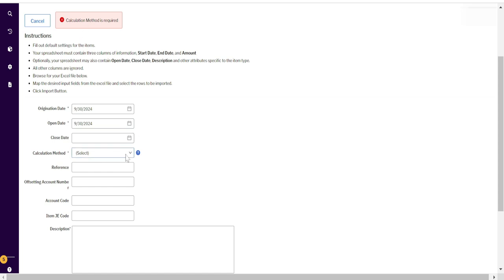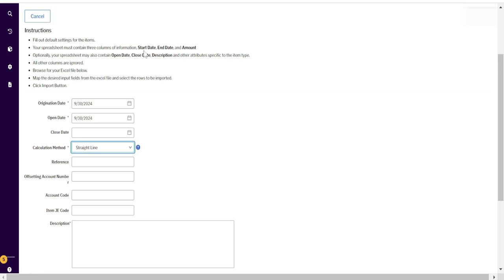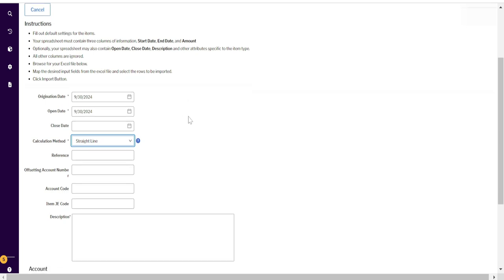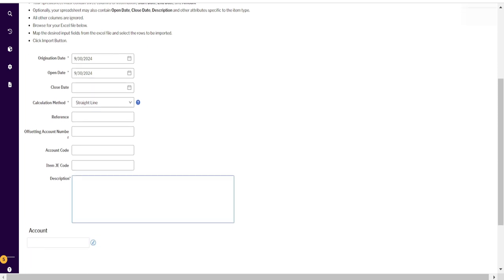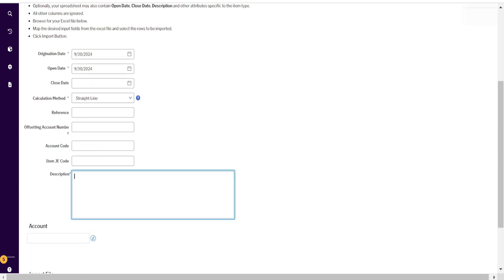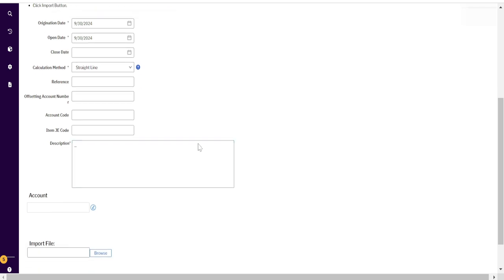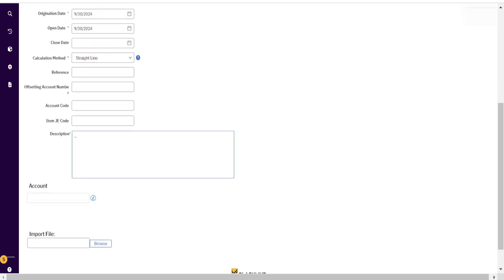We have to select the method. We will select the straight method because we will not be putting all the amortization schedule for every month, so the system will automatically calculate. We will put the originating date in our Excel file. For description, we will just put triple dot because this description will not have any effect.